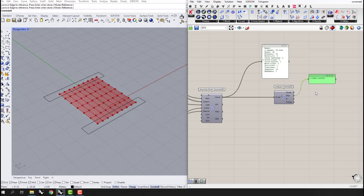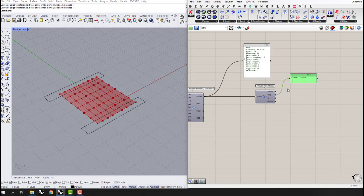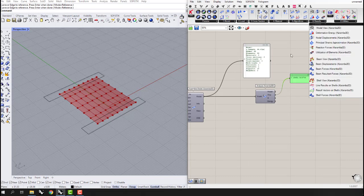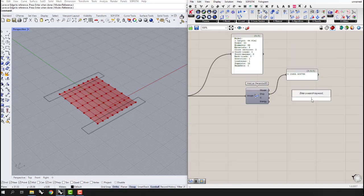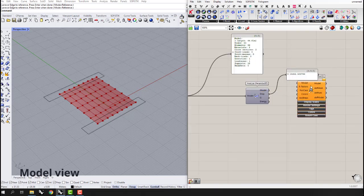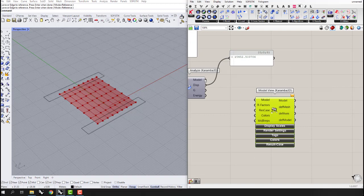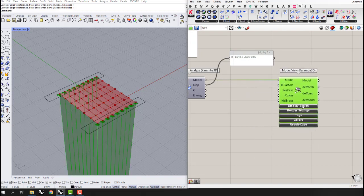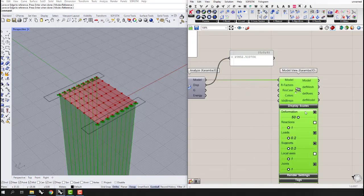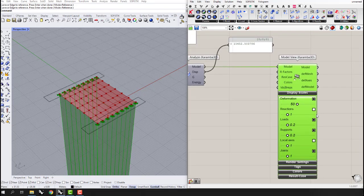As you can see, this displacement number is very large. We can make changes to the model to reduce it, but for now let's continue with the process. The next thing we can do is use the Model View component, also found inside Results, and connect the model to it — it has different sections and display scale settings that show loads and deformations.